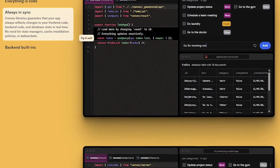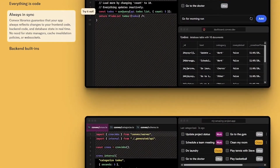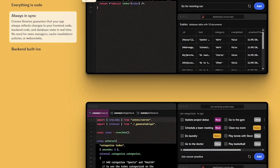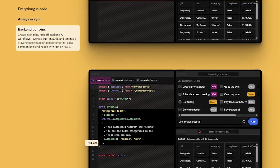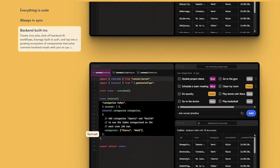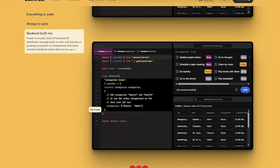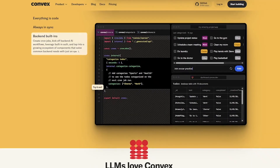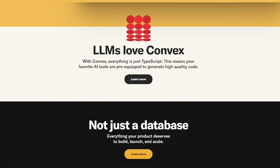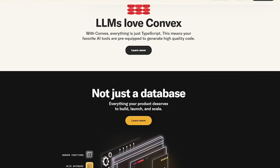With Convex, you don't manage servers or databases. You define functions in your codebase, and Convex automatically hooks them into a live backend — database, scheduler, and API included. And it's all type-safe, so your editor becomes your backend UI.